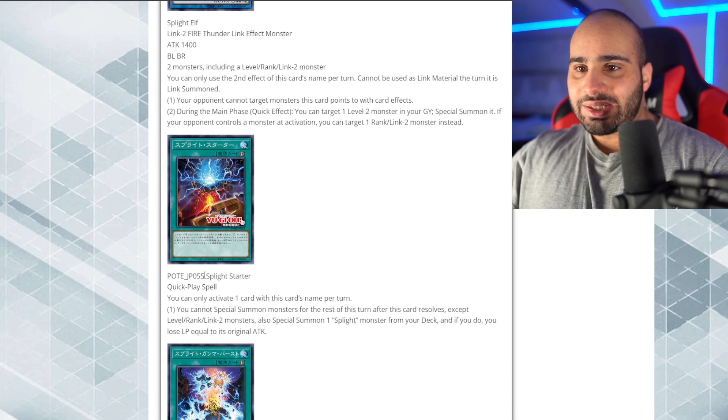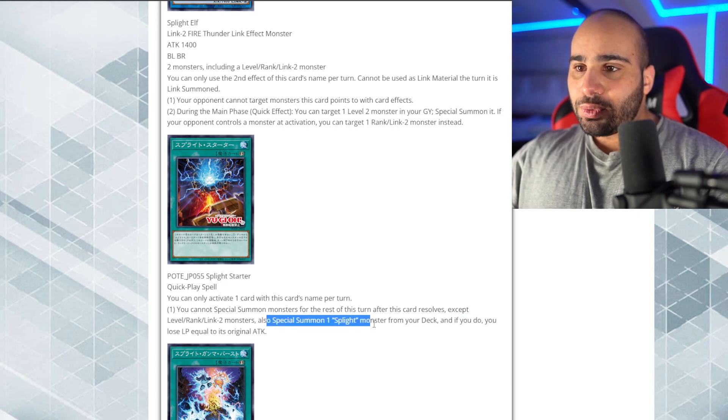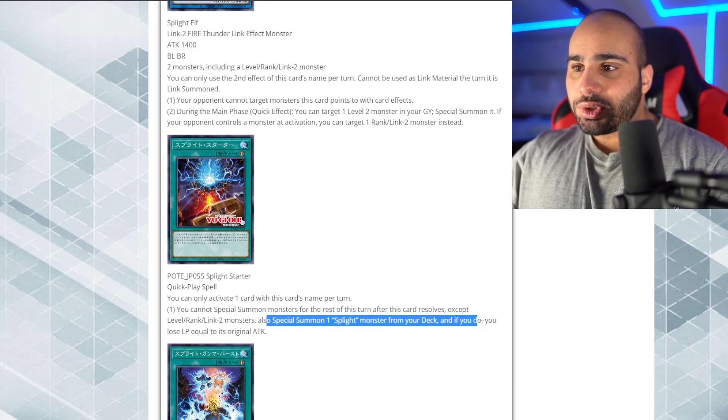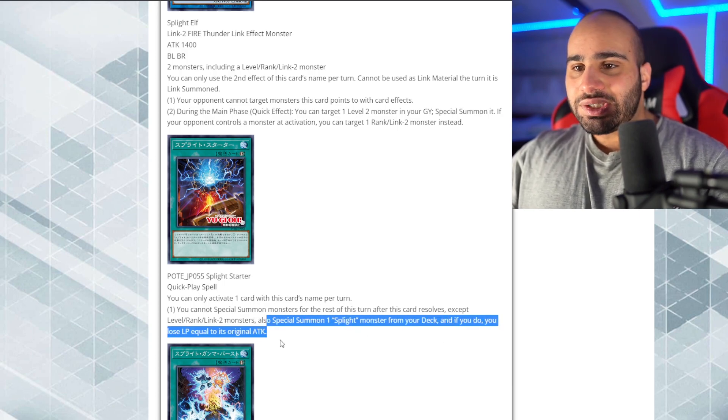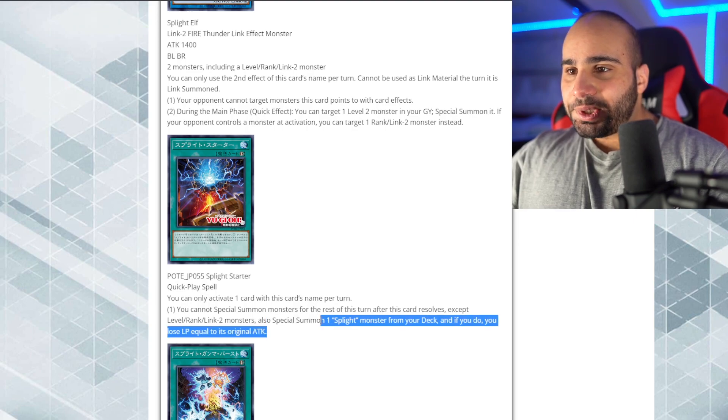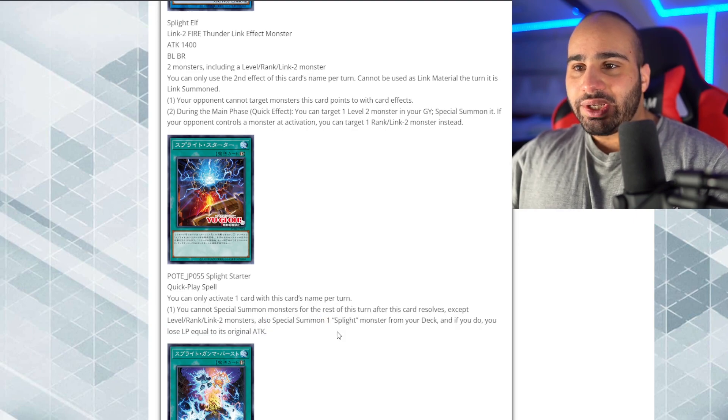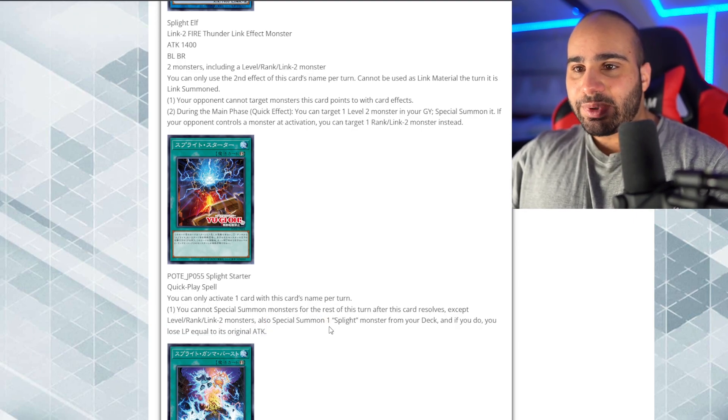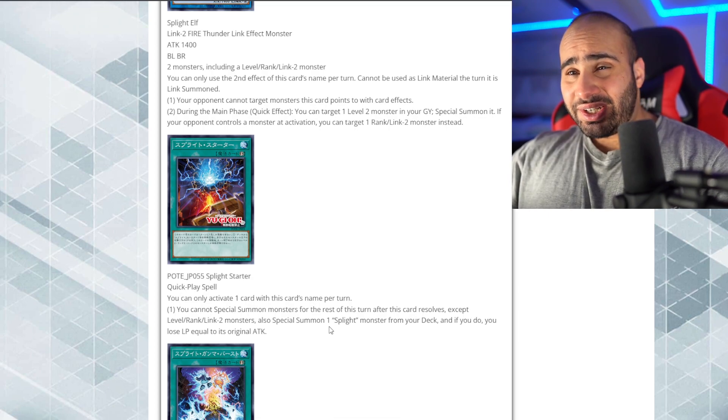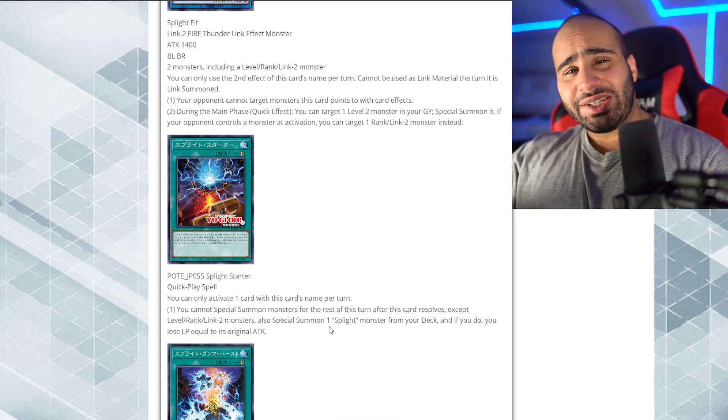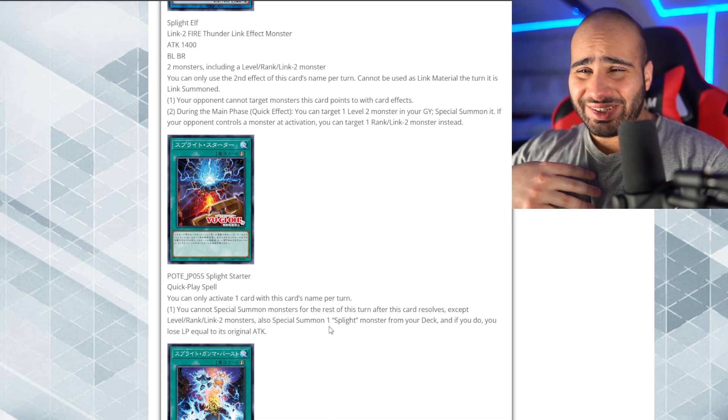You can have Special Summon monsters for the rest of the turn after this card resolves. Except level Rank Link 2 monsters. Okay. So, for this deck, it doesn't necessarily care too much. Also, Special Summon one Splite monster from your deck. And if you do, you lose life points equal to its original attack. All the Splite monsters are weaklings. So, you're not really taking too much damage. And what I really like about this card is the fact that it's a quick play. So, holy shit. Actually, I'm gonna have cancer.